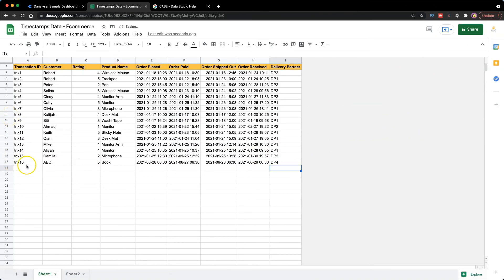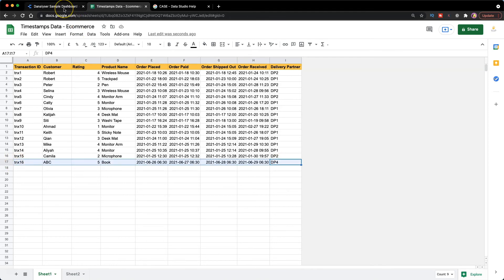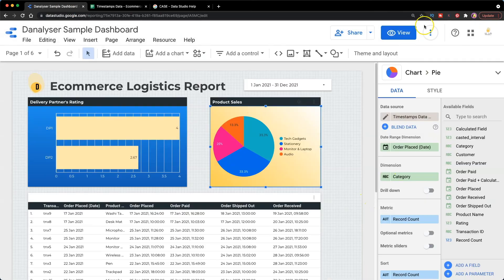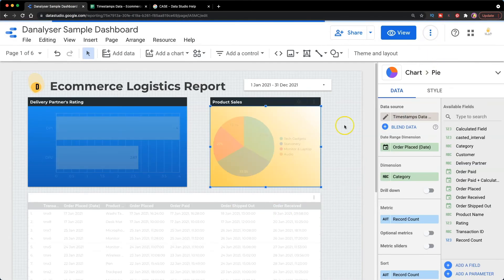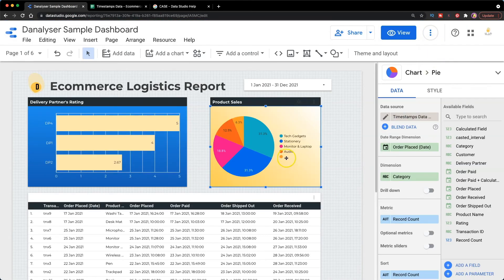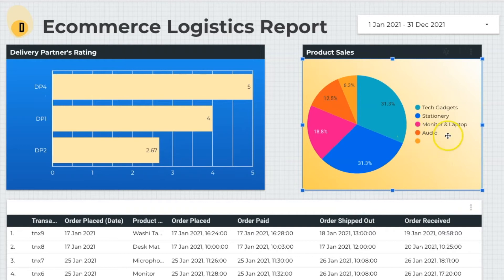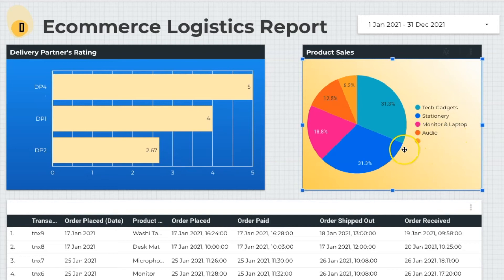First we go to the data source and then we add one more transaction at the bottom. Then we refresh the data. And you can see now in the pie chart, there's one category without any labels. So it can be quite confusing to the user if it's showing as a blank.